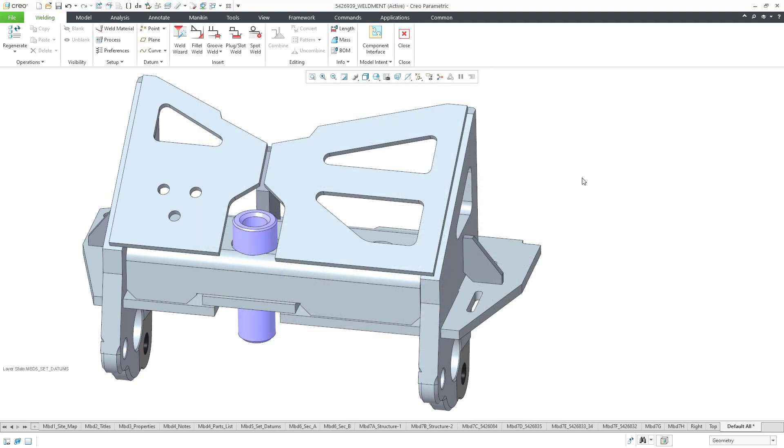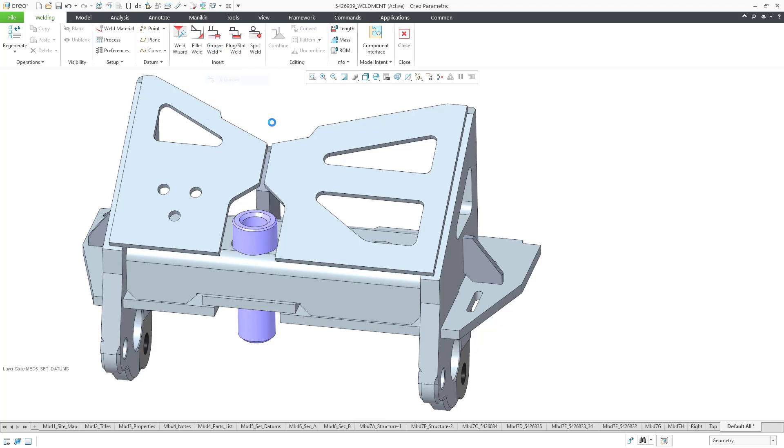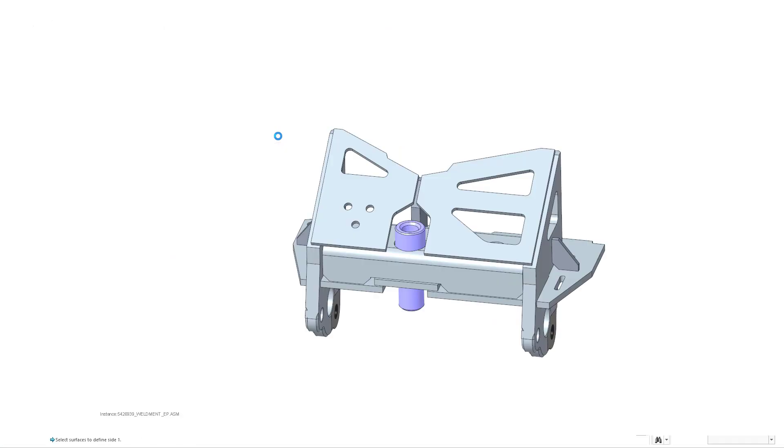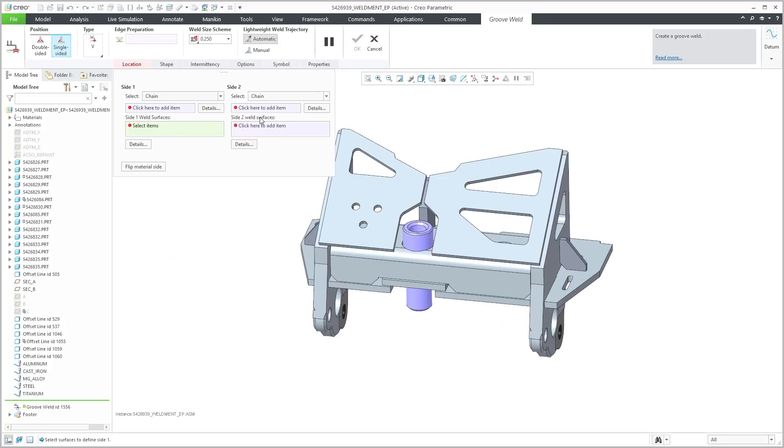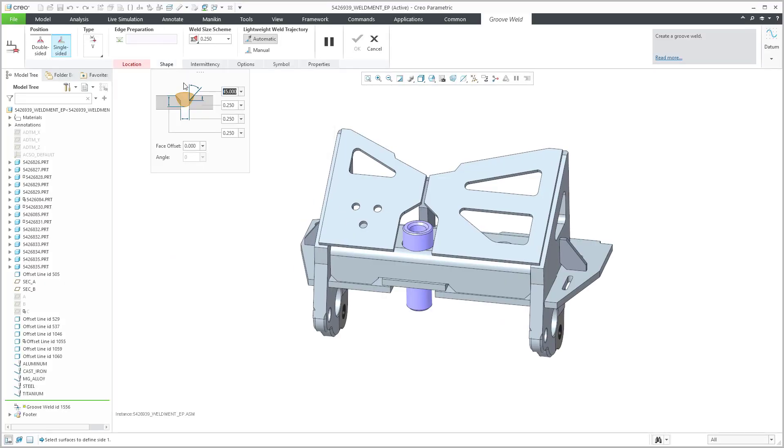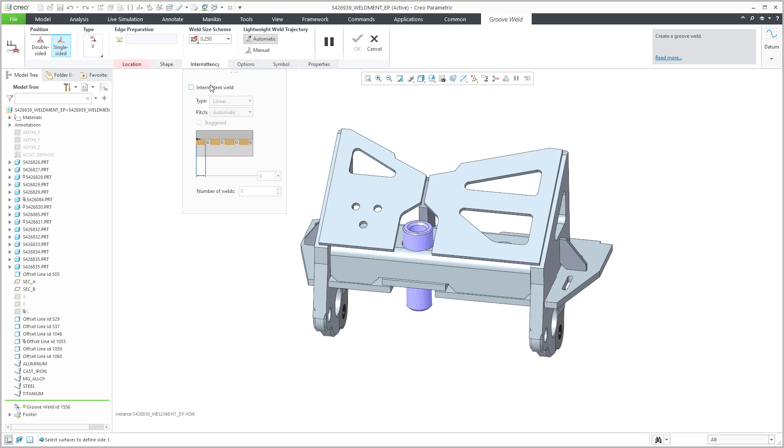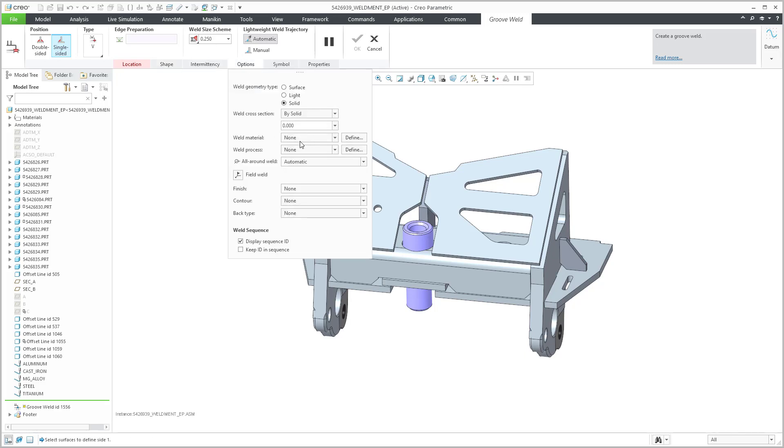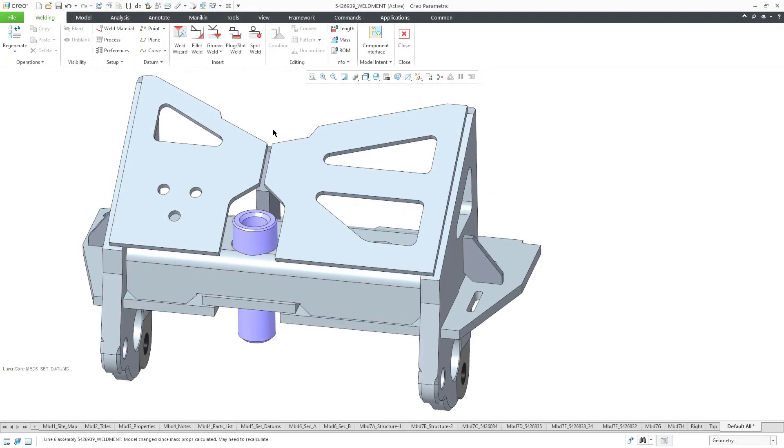So again, the whole point of creating these different preferences files is to save yourself time and effort. For example, if you know that you're going to be creating a bunch of Groove welds, like a V-Groove weld, you can save yourself some time and effort with how you're going to define the shape, how you're going to use intermittency, what you're going to use for the default weld material, weld process, so forth and so on. So that's the whole point of these preferences. You can set up multiple different preferences files and read them in based on your different kinds of weld processes or weld materials. Again, preferences, great time saver for you to use.